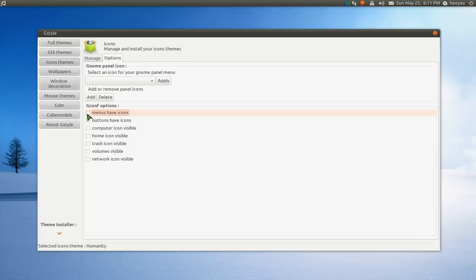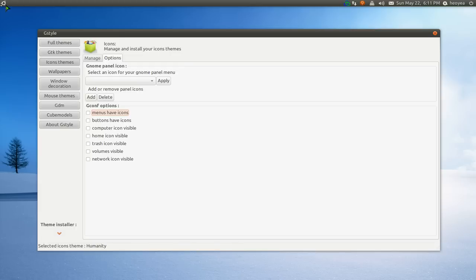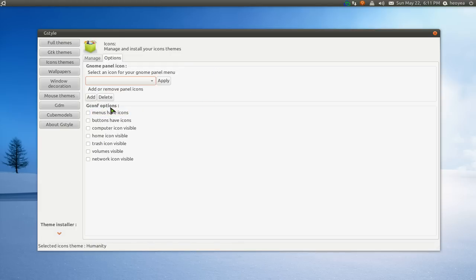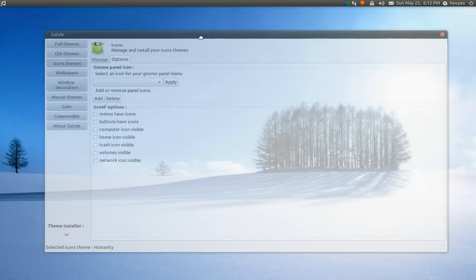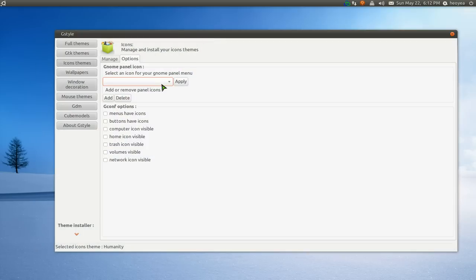Other options here, this is the Gnome Panel icon. So basically, it's this icon up here. If you want to change it, you can change it. Some of these other ones are Gconf tweaks.